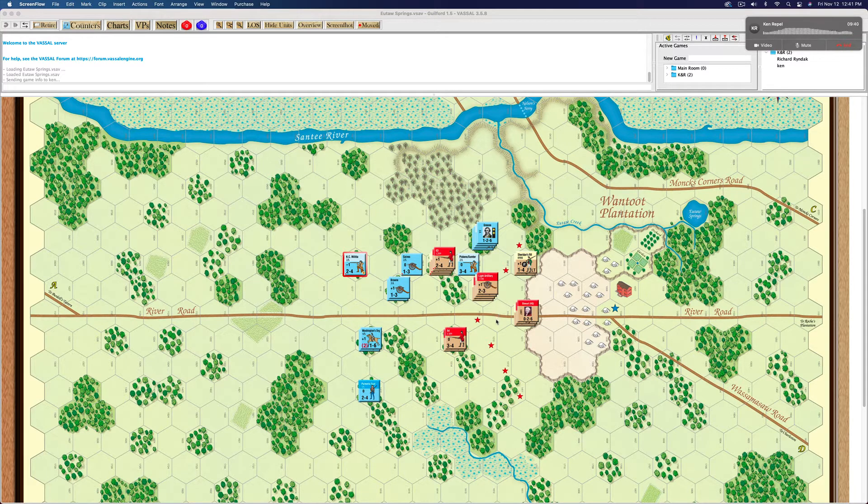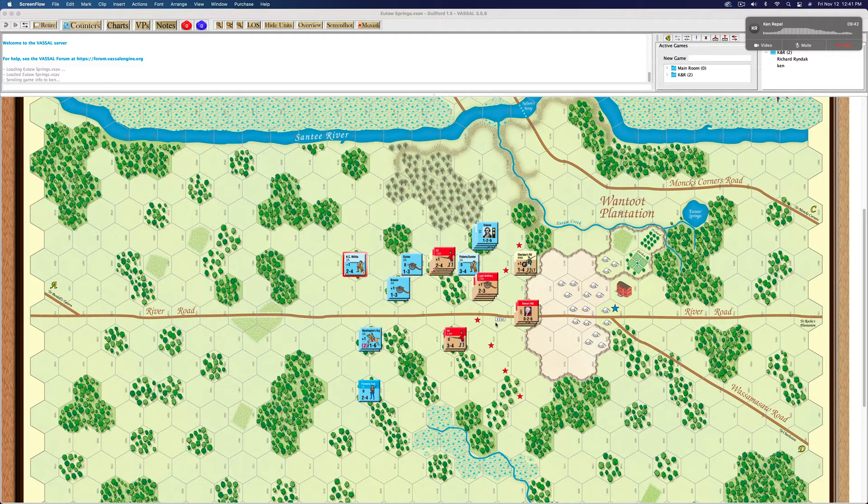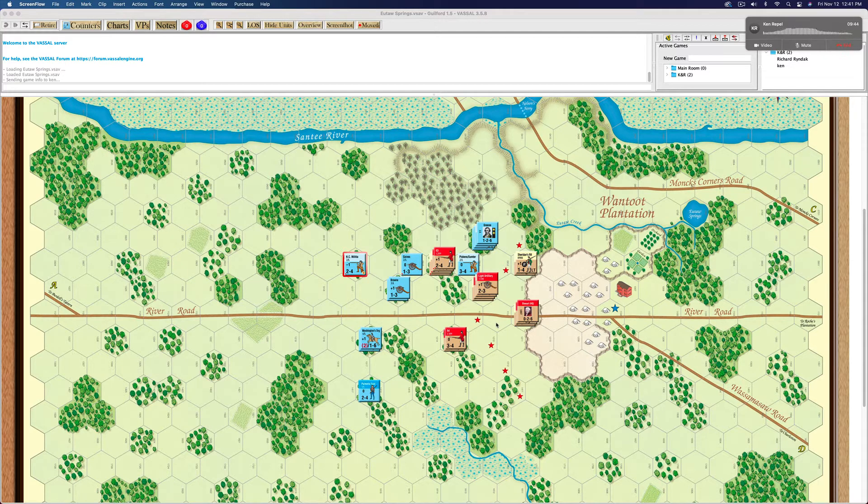I think that puts the Americans, they're a little fragmented, it seems, at this point, with the British a little bit more concentrated.